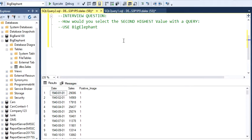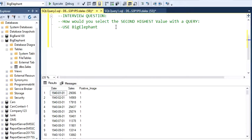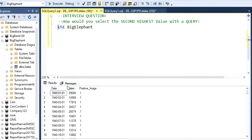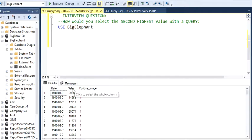Hey guys this is Dimitri and welcome back to my channel. Today I'm going to show you how to select just the second value, the second highest value on a table. This is an interview question they ask all the time. I have this table here and I just want to select the second highest sales.